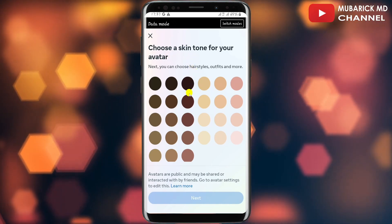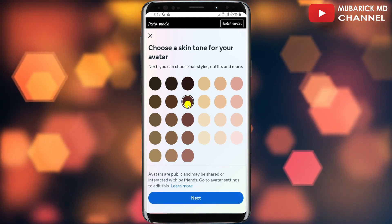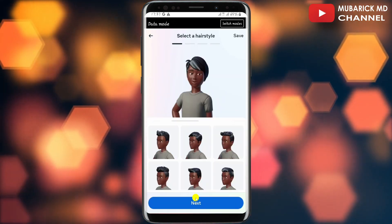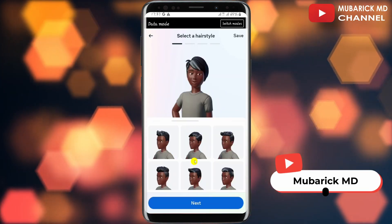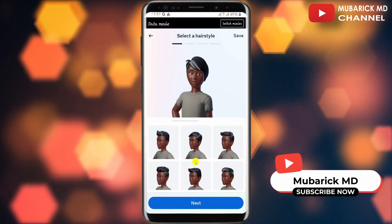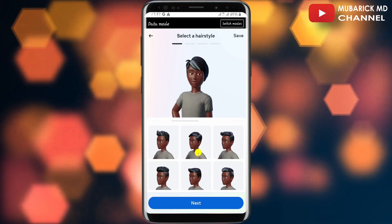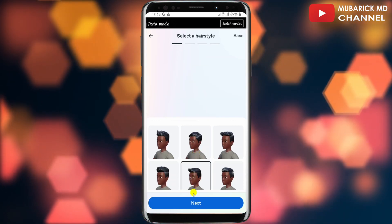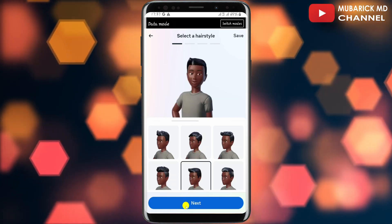In this case I'm going to pick this color, then I'll proceed to tap on next. I can also select the hairstyle by selecting any of the options below, so let me pick this one, then I'll continue to tap on next.